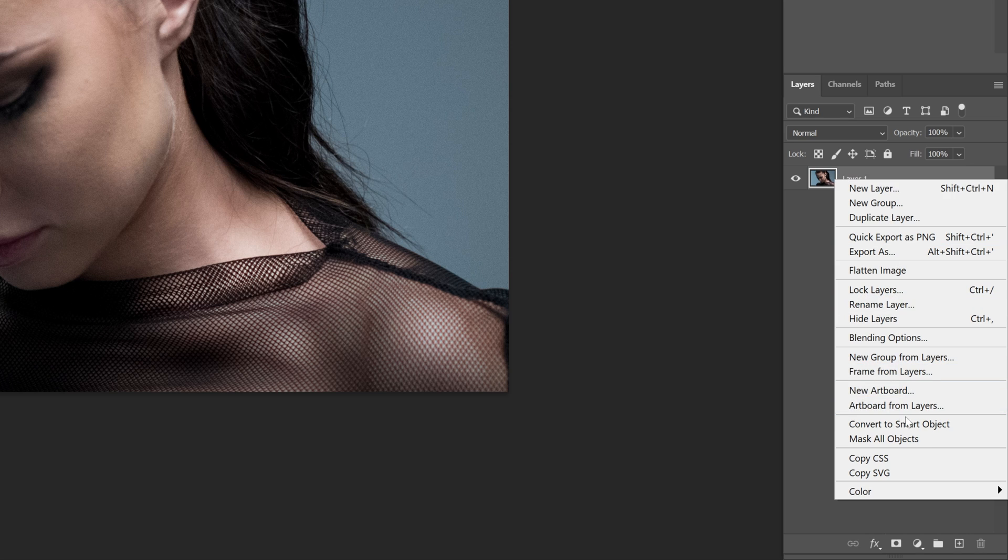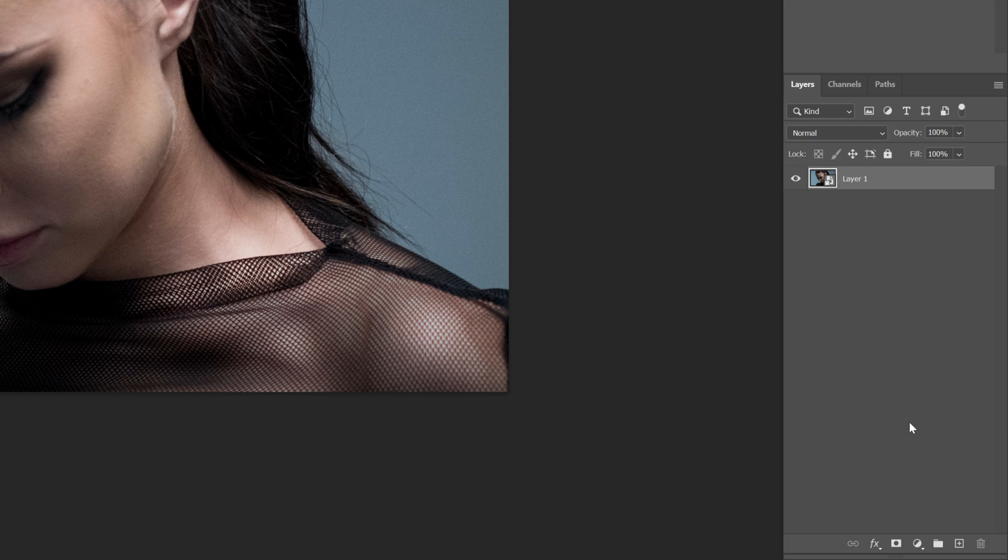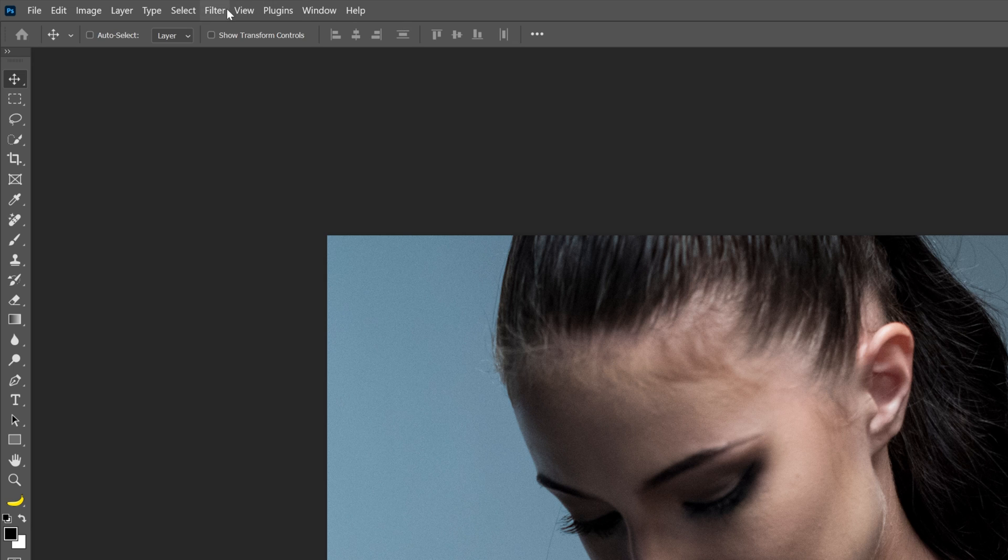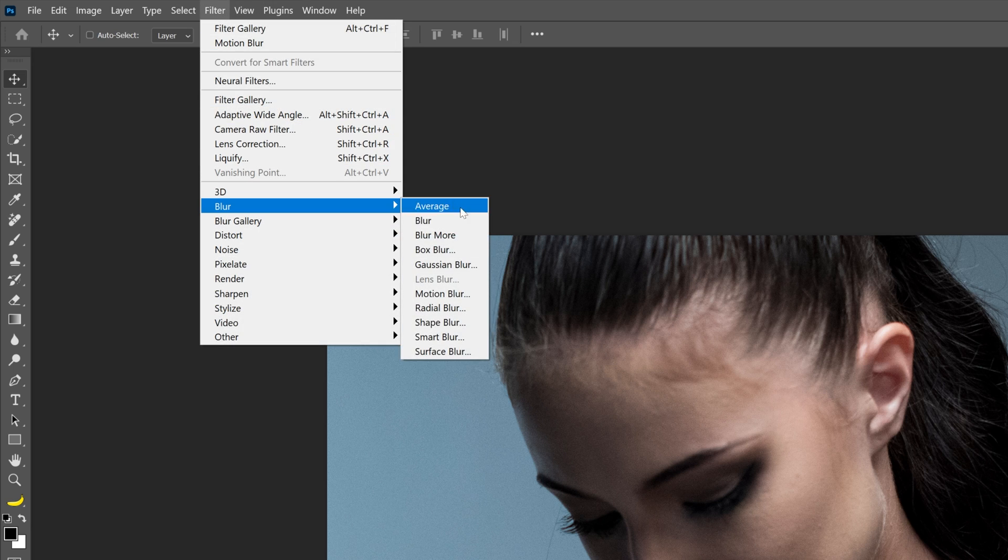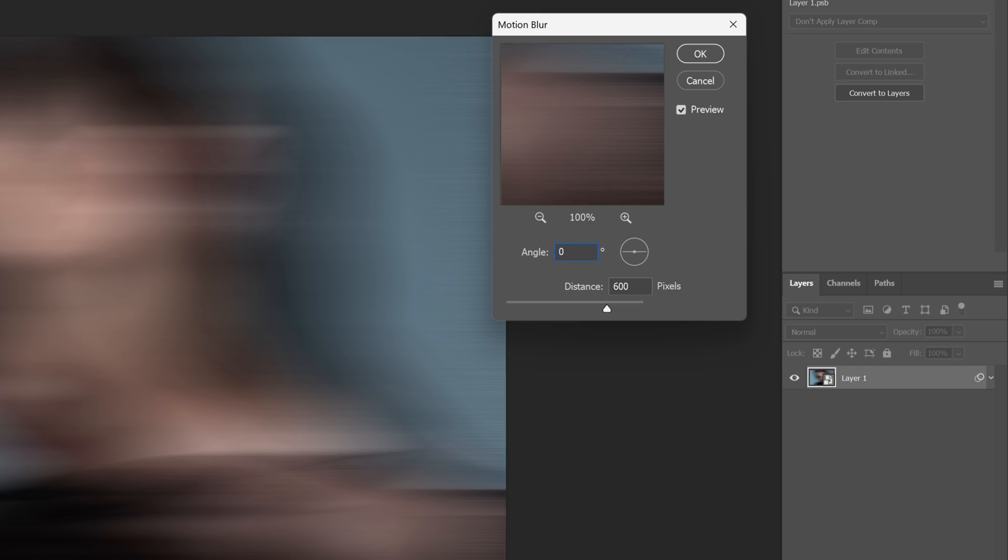Right click on the image, convert to smart object. Now let's go to filter, blur, and select motion blur. Make sure that the angle is on 0. And with the distance, I'm going to go with somewhere around 500. Click OK.